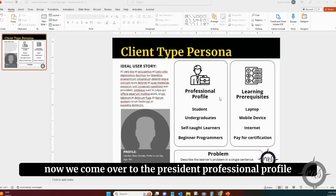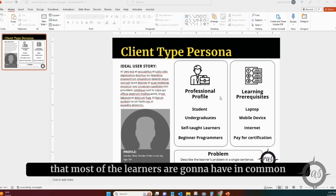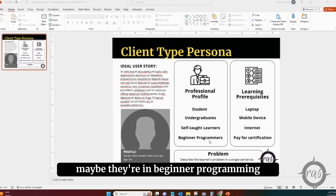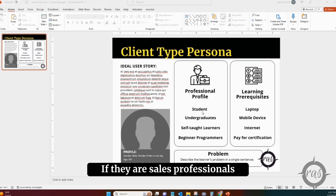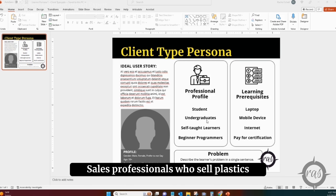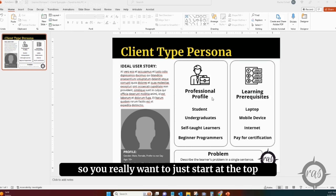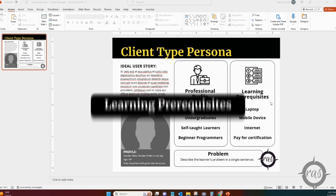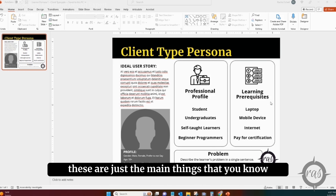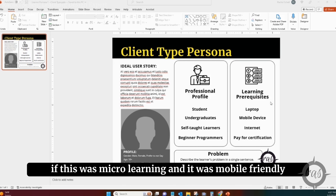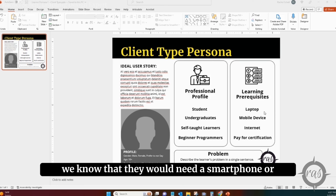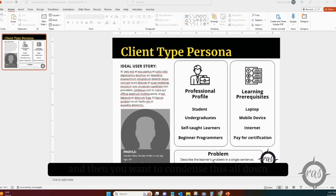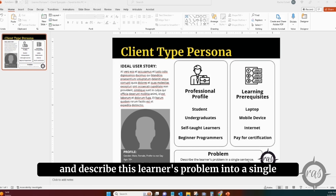Next is the professional profile — groups of characteristics that most of the learners are going to have in common. Are they students, graduate or undergraduate? Are they self-taught learners, beginners in programming, or sales professionals selling in a specific area? You want to start general and then drill down to what's particular about this group. Learning prerequisites are the main things that will impact the learner — for instance, do they need a smartphone, tablet, internet access, or certification? Finally, condense everything down and describe the learner's problem in a single sentence.